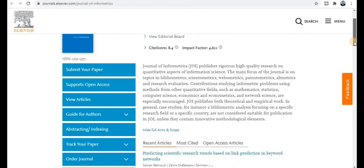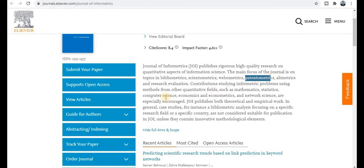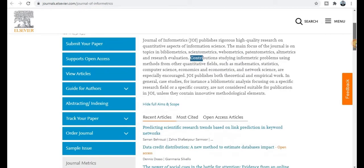This section covers general descriptions — what types of topics and titles are covered by this journal. You can explore the channel carefully to find all types of topics where you can publish your research paper. The main focus of the journal is on bibliometrics, scientific metrics, patent metrics, and studying informatics problems using quantitative methods such as mathematics, statistics, computer science, economics, econometrics, and network science. This is an interdisciplinary or multidisciplinary journal.